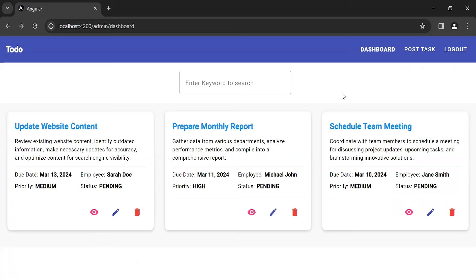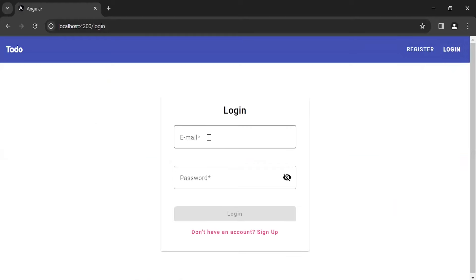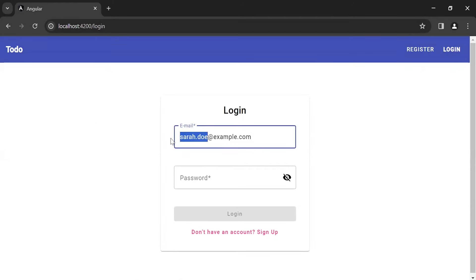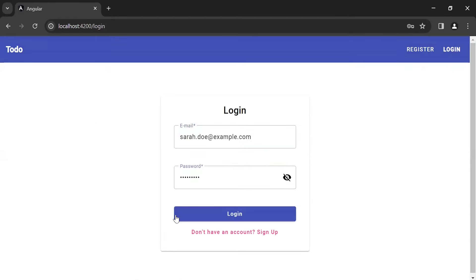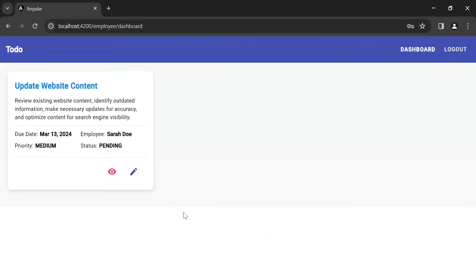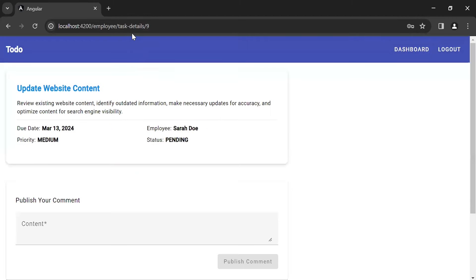Let me click on the logo and here I'm going to log in as the employee. Click on the login button and it will navigate us to the employee dashboard, where you can see the tasks fetched by user ID. Let me click on the view icon to navigate to the task details component.